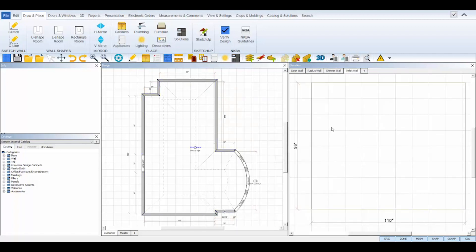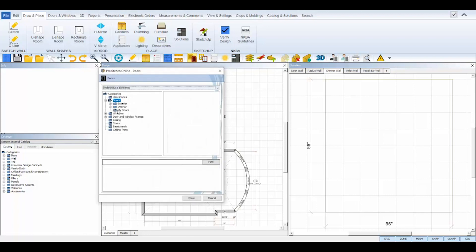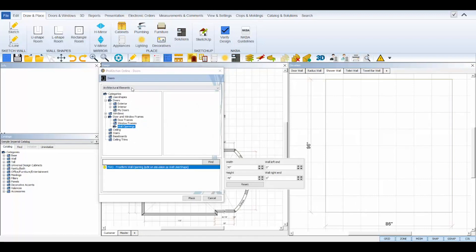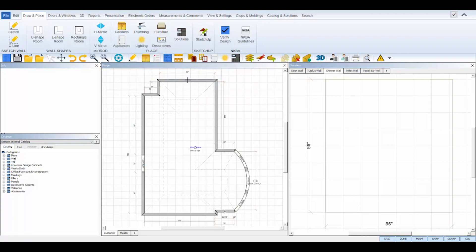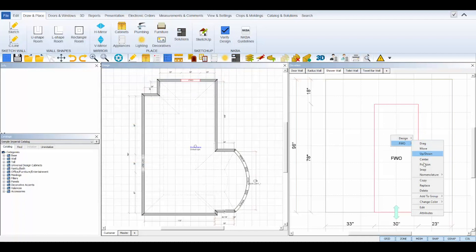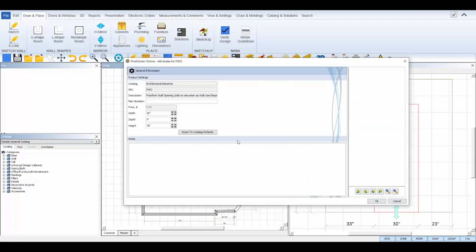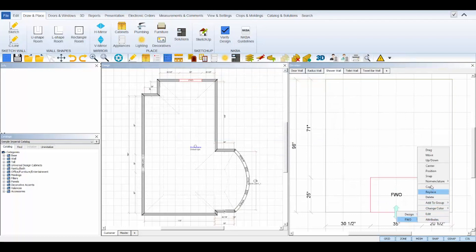I need to create a shower niche on the wall that I'll be placing my shower on. Shower niches can be executed by using ProKitchen's freeform wall opening object found in the architectural elements catalog under the doors and windows frames folder. Select it and place it just like a door or window. Then, in your elevation view, you can right click and open its attributes to edit the dimensions of the freeform wall opening. Click OK to save. And then you can select the up down tool from its right click toolbox to move it up or down on the wall as needed.